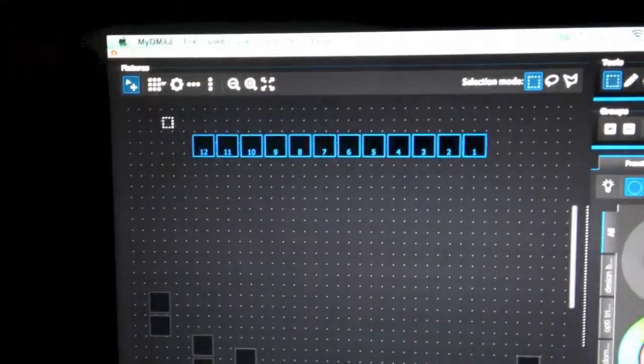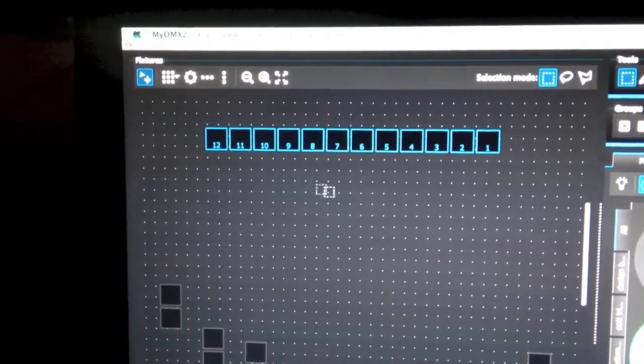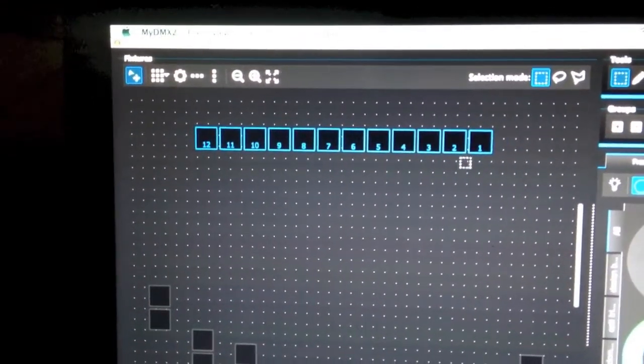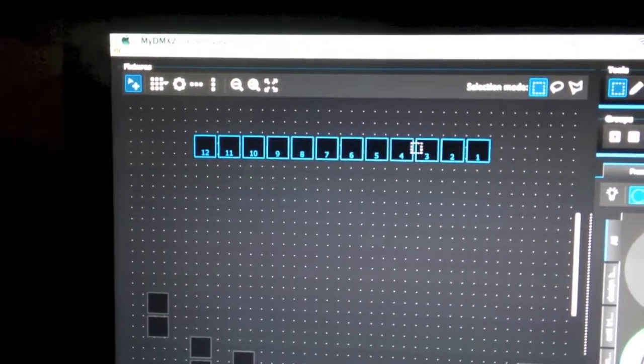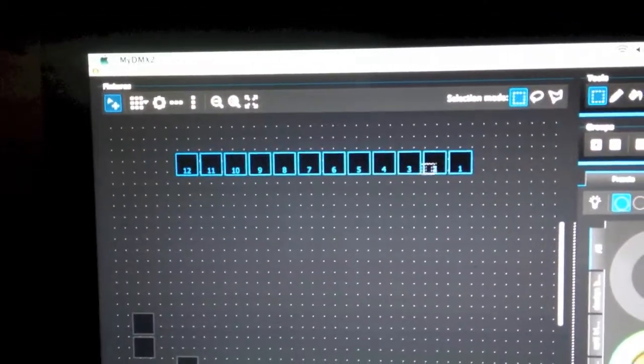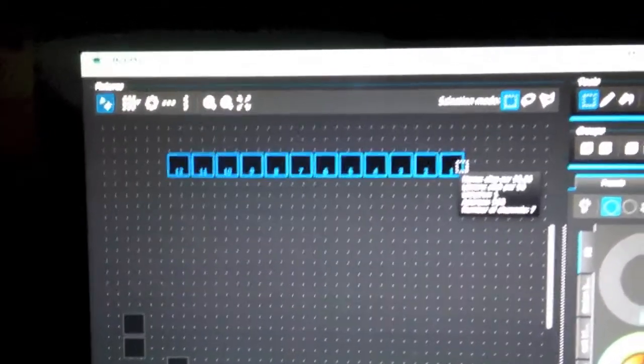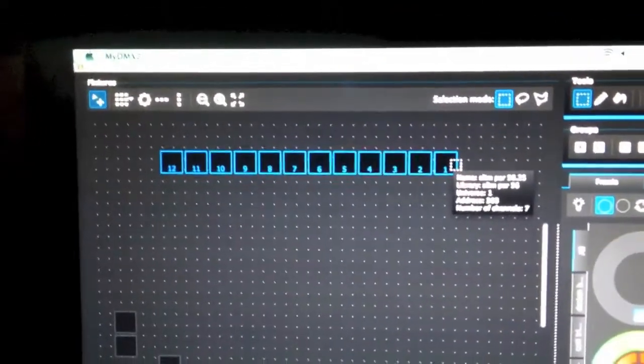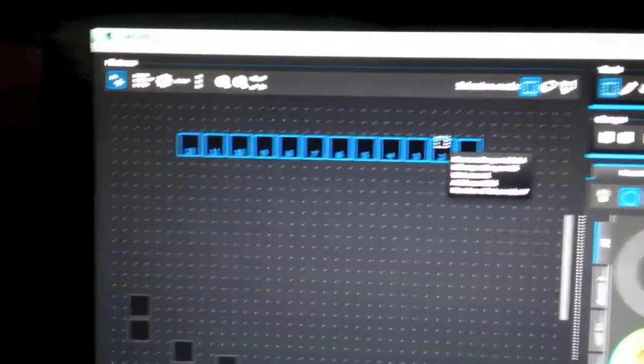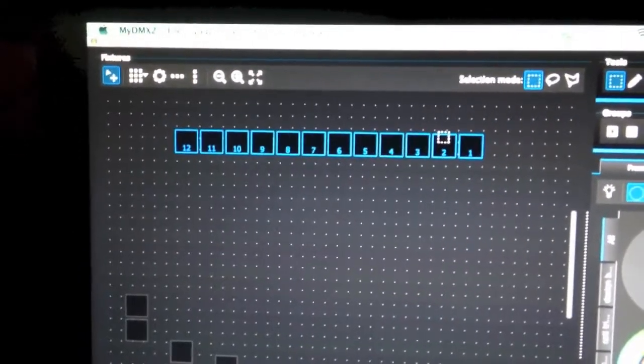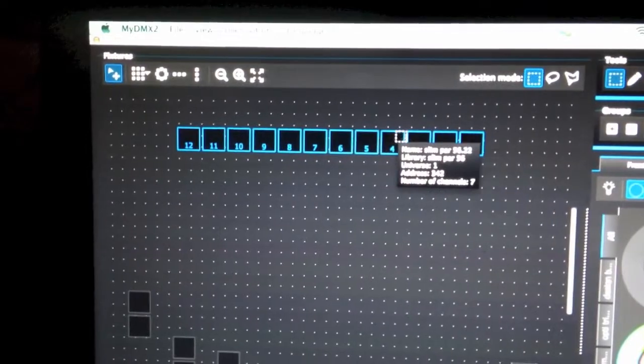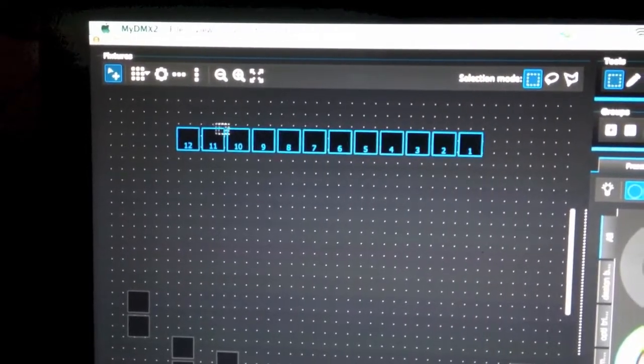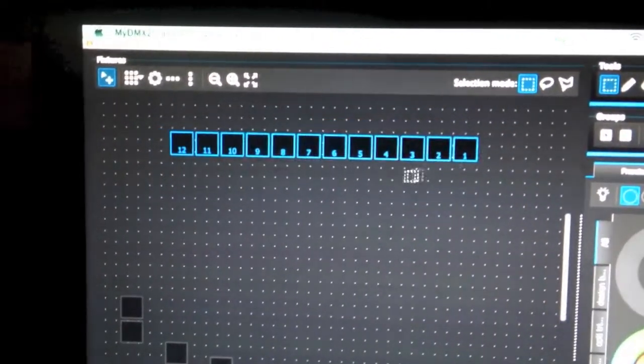You can select them and then the numbers represent which light is going to get the effects first. So in this case if we add some color fading it will hit this light first and it will travel through here or vice versa.